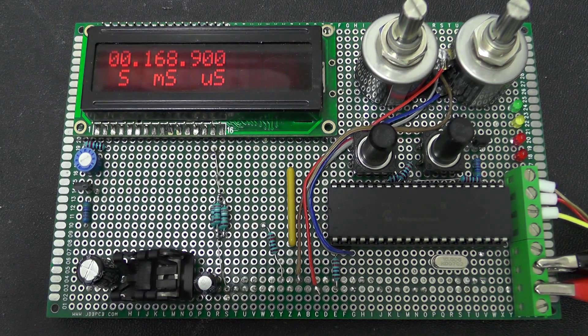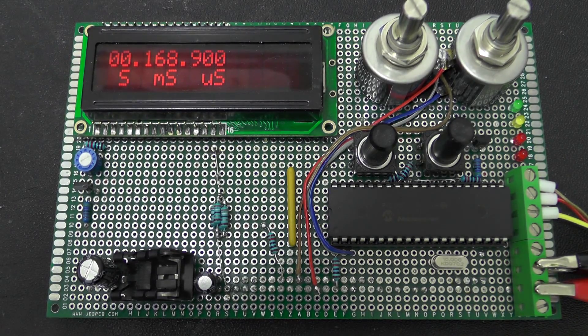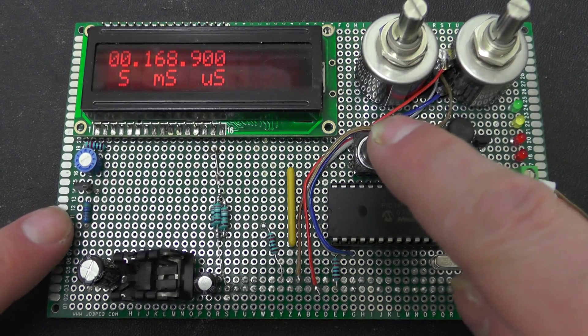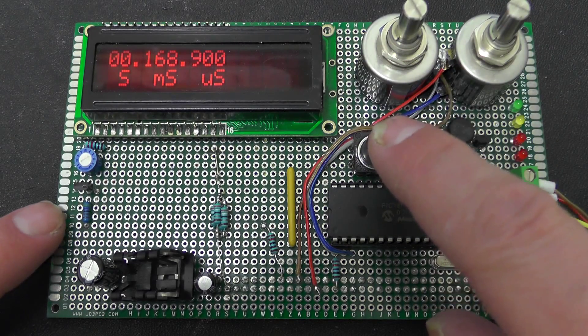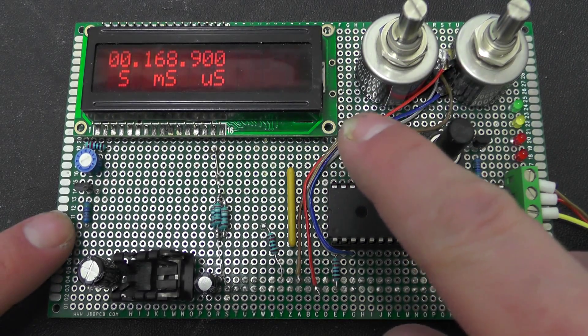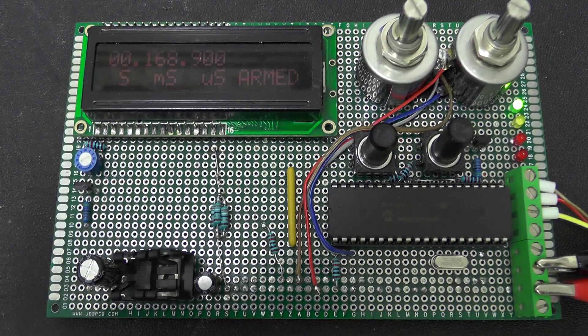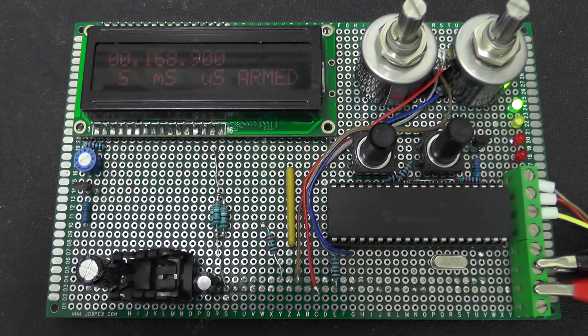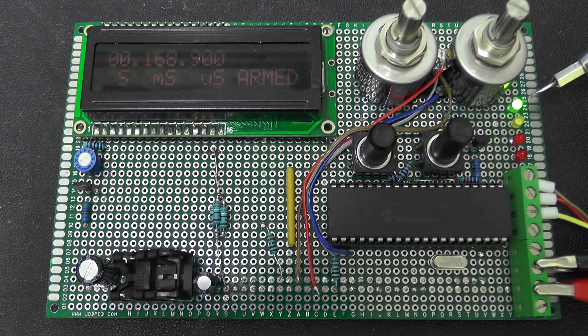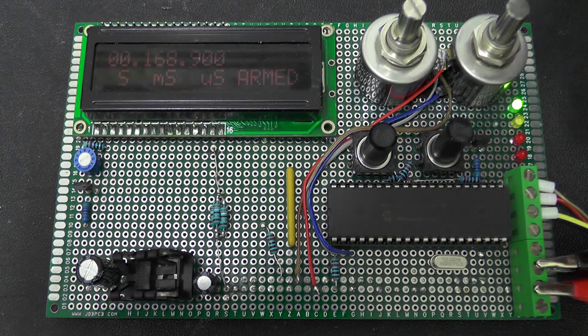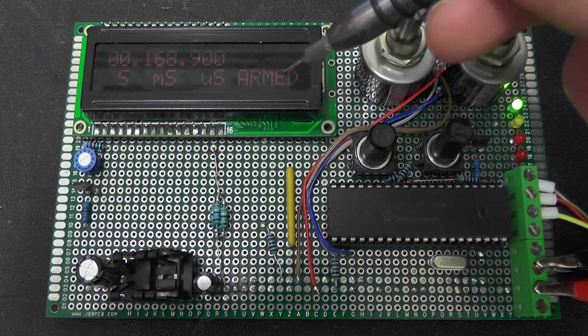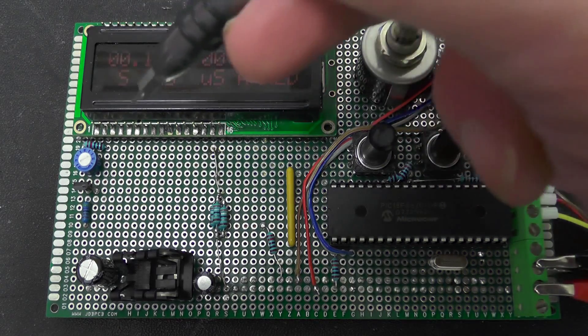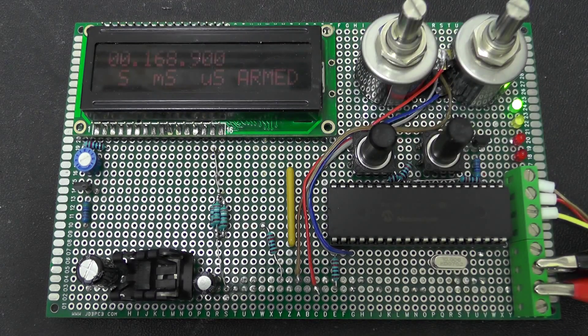Now also on here I have this button here configured as arm and disarm so when you arm the unit you get a green light comes on, green LED, it says armed on the display and it also dims it as well.